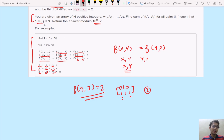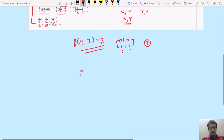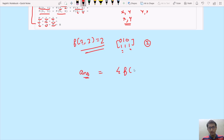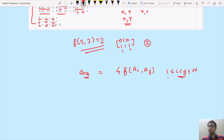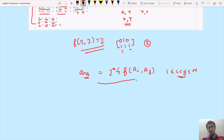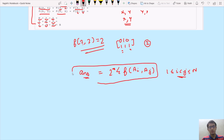We can express our answer as 2 times the summation of f(ai, aj) where 1 ≤ i < j ≤ n. Now let's first discuss the brute force approach for solving this problem using what we've observed.